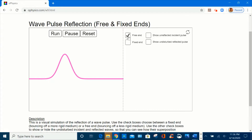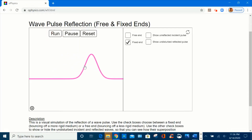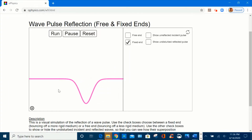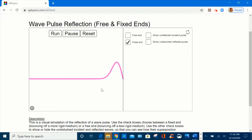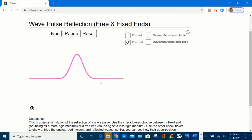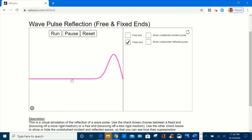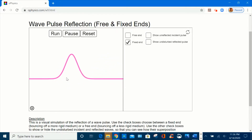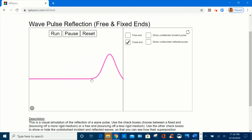Let me start by selecting the fixed end and run this animation. This is the incident pulse moving to the right and this is the reflected pulse moving to the left. We notice the reflected pulse restores its shape after hitting the boundary and bounces back to the medium with the same shape and the same speed but inverted.